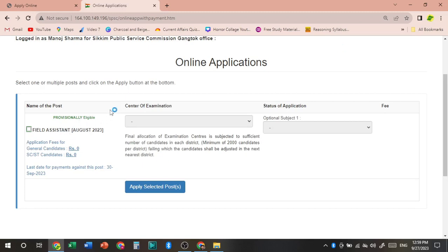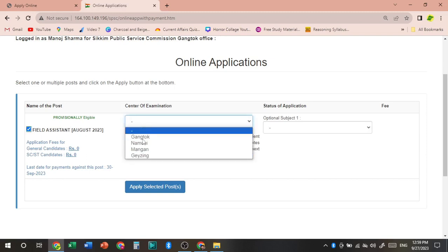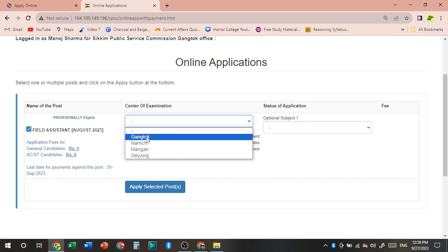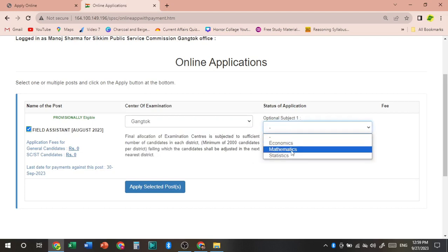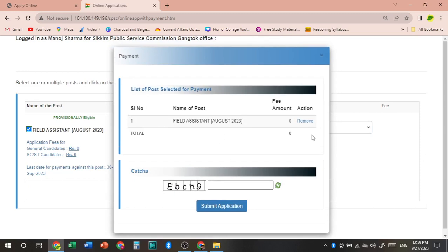Yaani ra pailo center of examination. I will select the center of examination. I will select the optional subject economics, mathematics, statistics. I will select mathematics and apply for selected post.